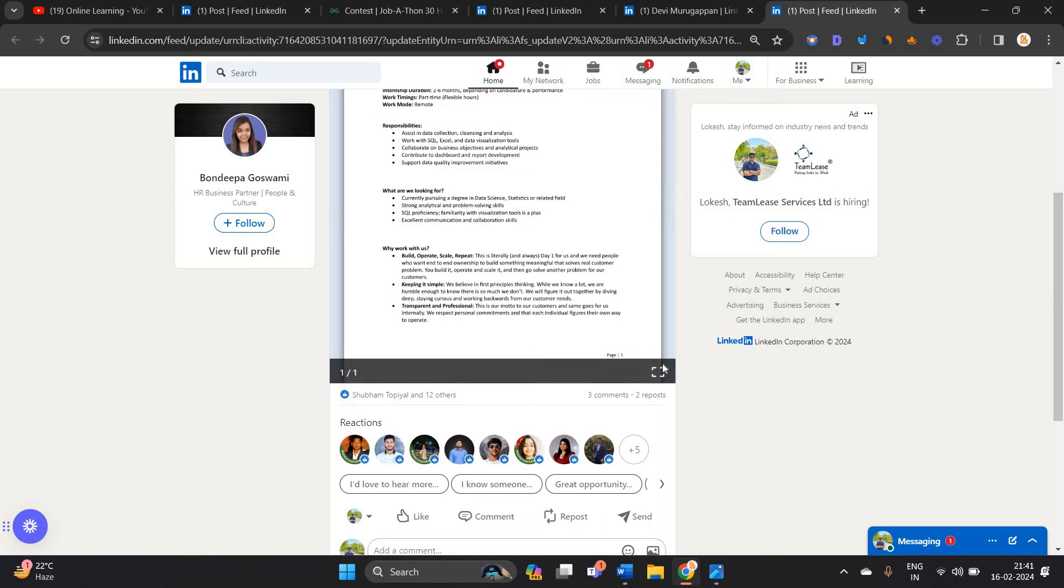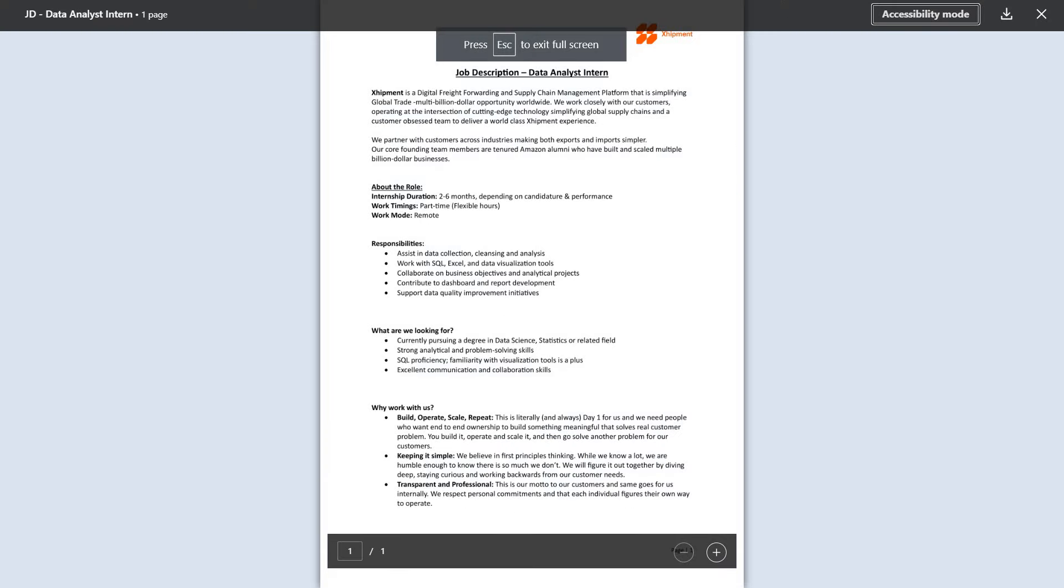Last opportunity is from Shipment. They are hiring for a data analyst role. If you are currently pursuing a degree in data science or a related field, you can apply.